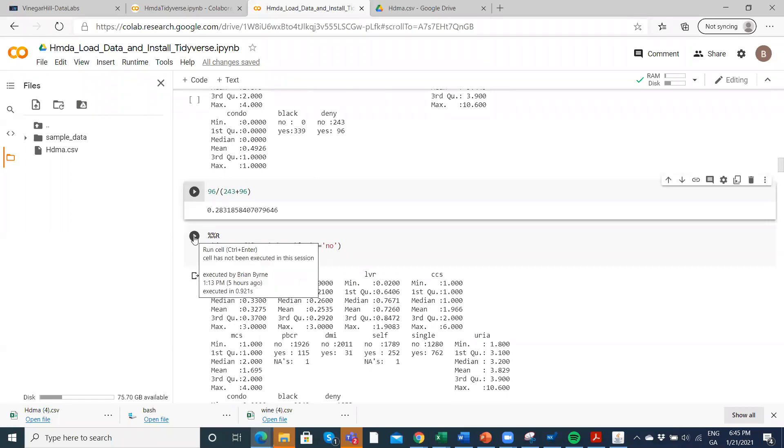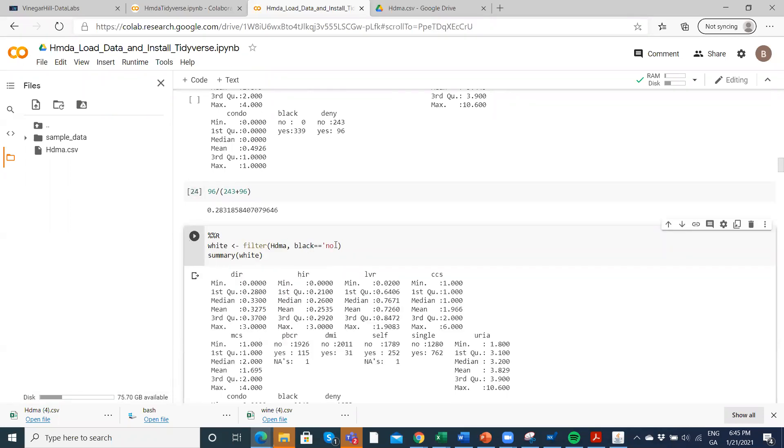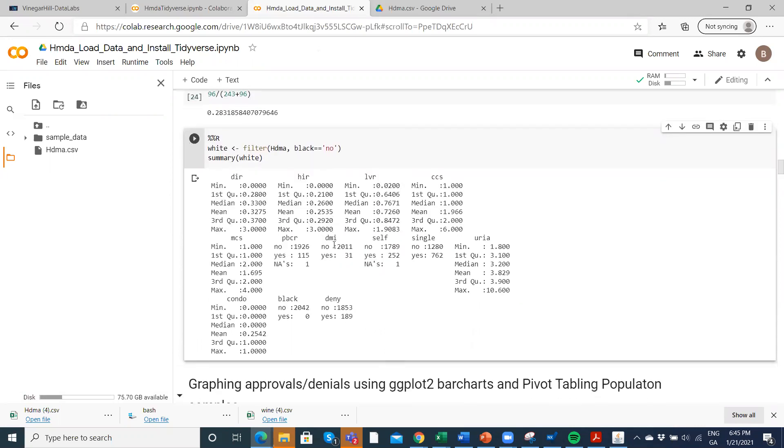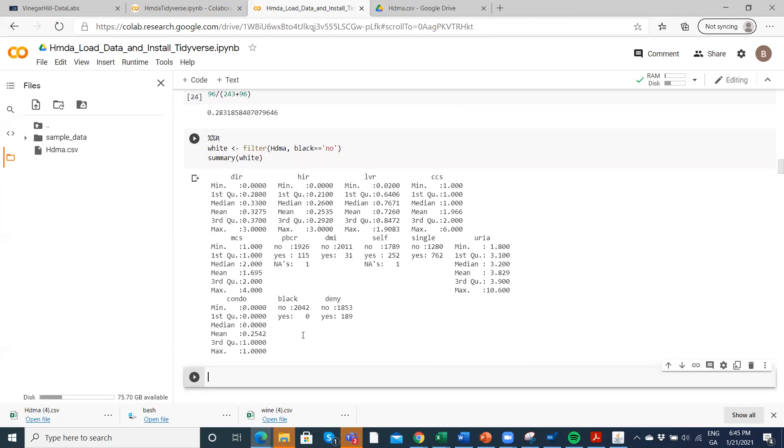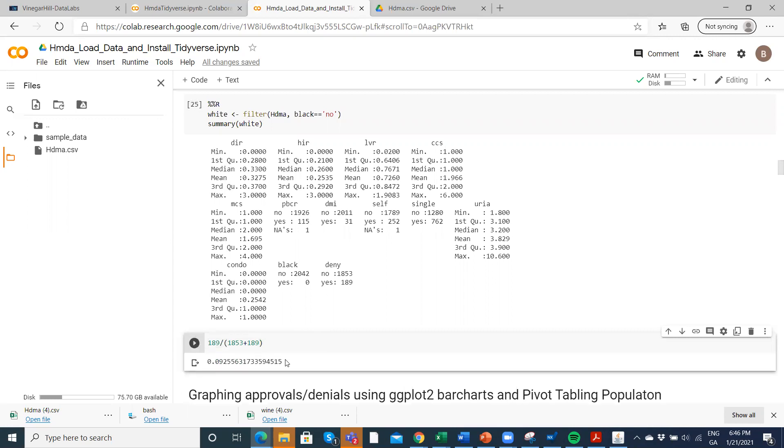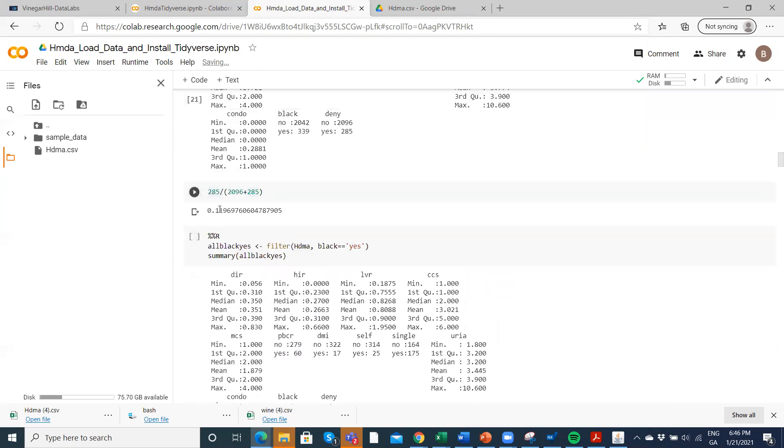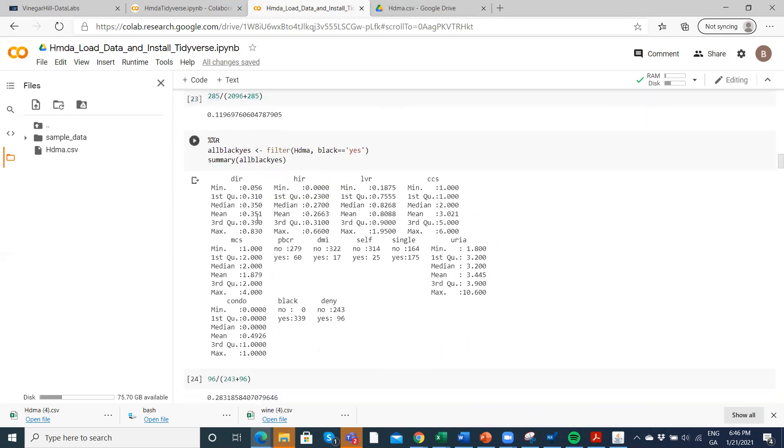So that's already suggesting that there's a very significant difference between the overall population, how they're treated, and then the minorities. Twice as many are being refused mortgage as the entire population. Now we can run this again for just those who are not minority. So black, no means non-minority applicants. And again, go into Google Colab, present the analysis using Python, then in this Jupyter notebook, because Google Colab is a Jupyter notebook, take the entire group, 1,853. So this is just the white population, the majority let's say, and 189. And we run that. And if you look at their refusal, the percentage of those who were refused mortgage is just 9%.